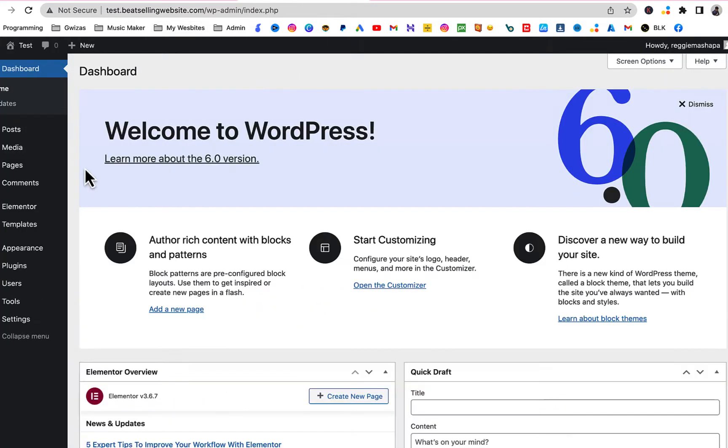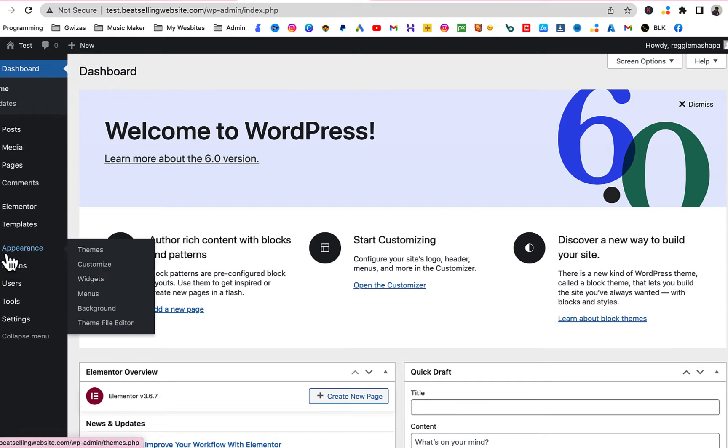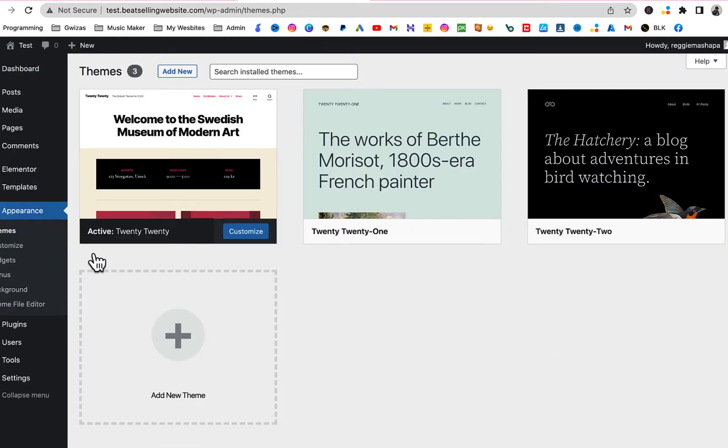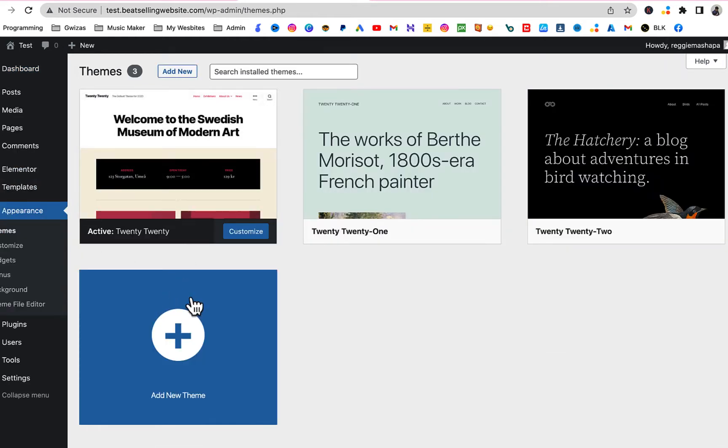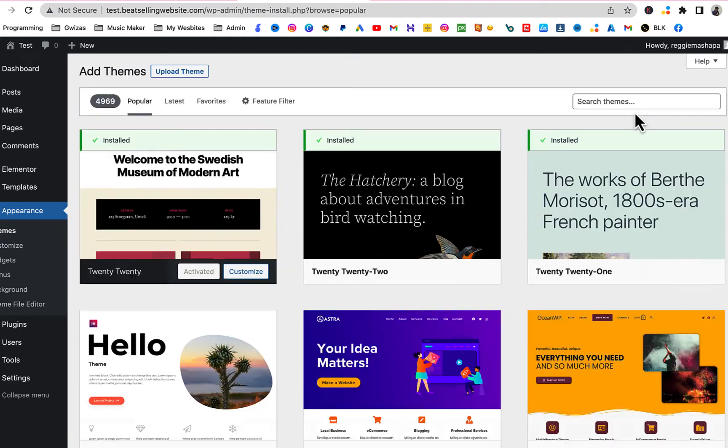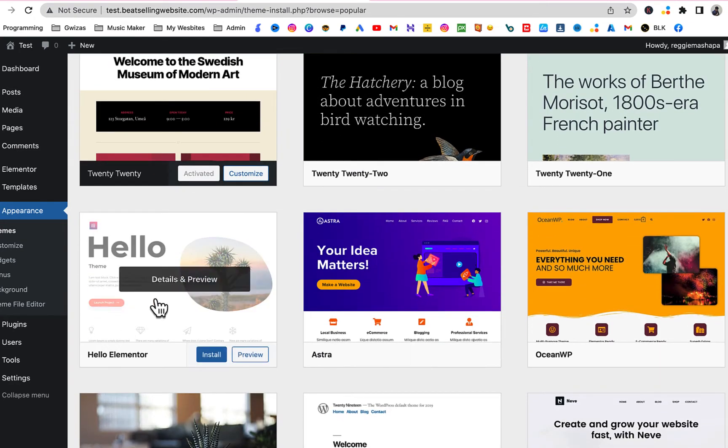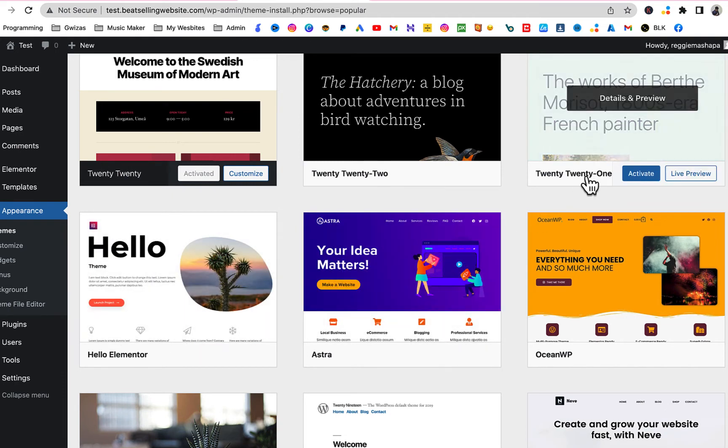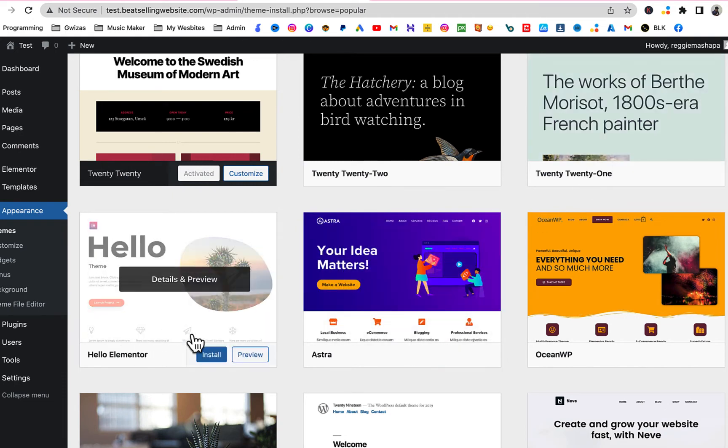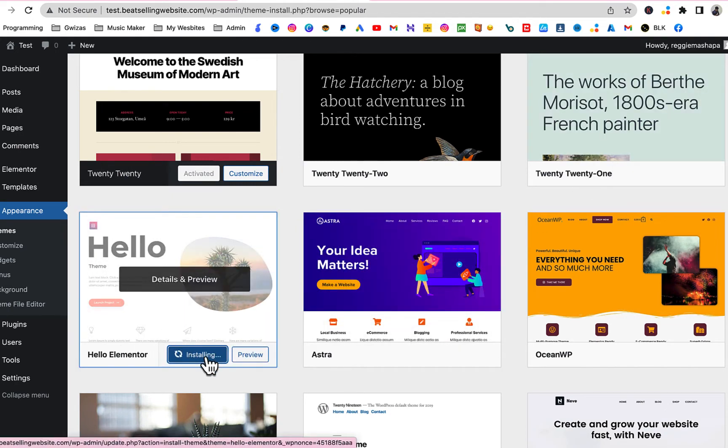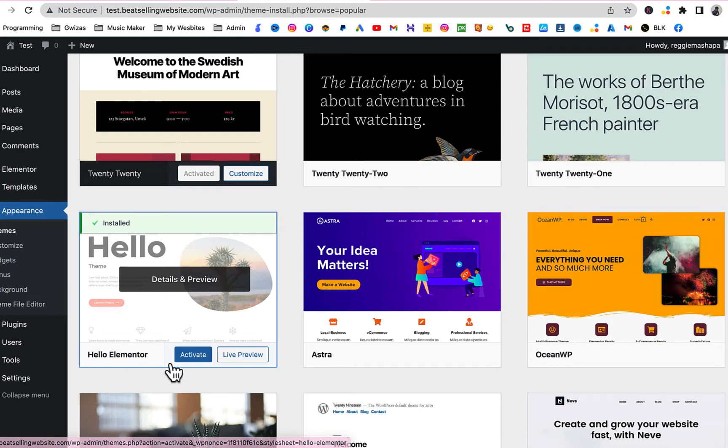First thing first that we're gonna do is install the base theme, so the base theme is the Elementor theme. Just go to Appearance and go to Themes and click on Add New. Then you're gonna select the Hello Elementor theme. If you don't see it here, just search for it. As you can see it's free. Click on Install. Once done, click on Activate.